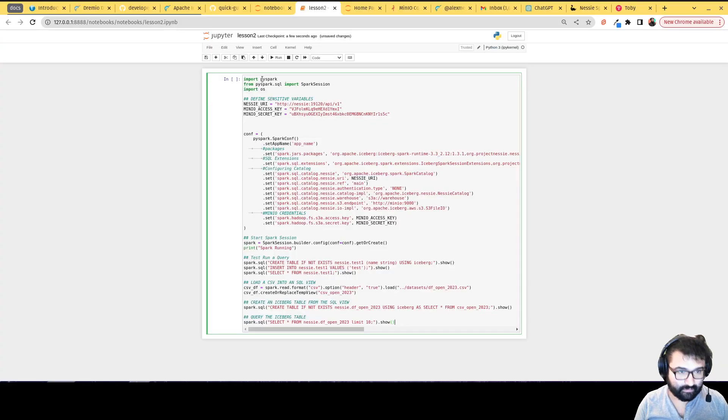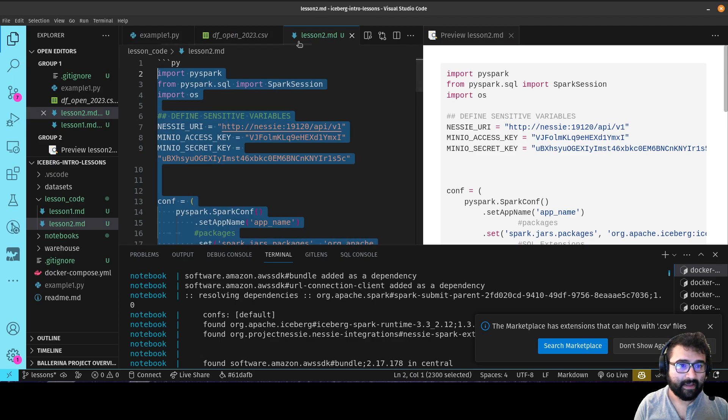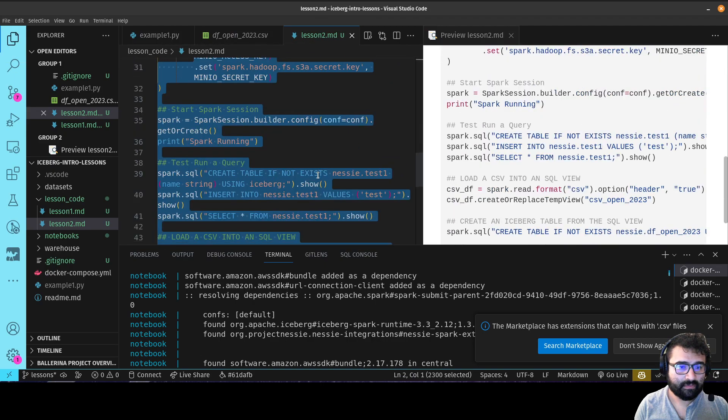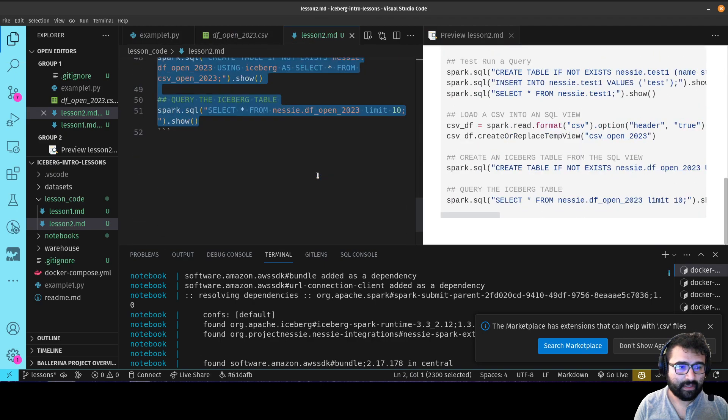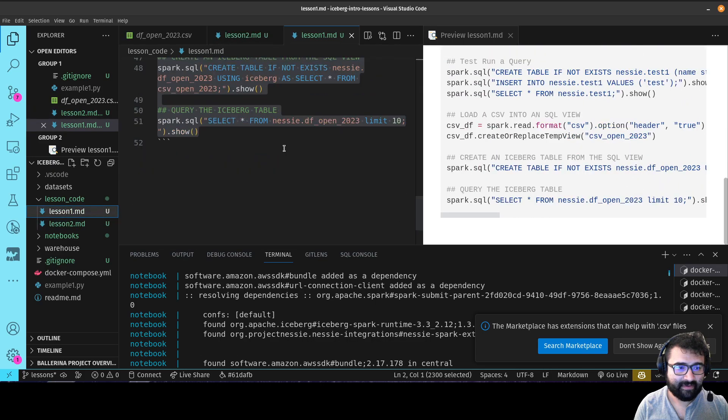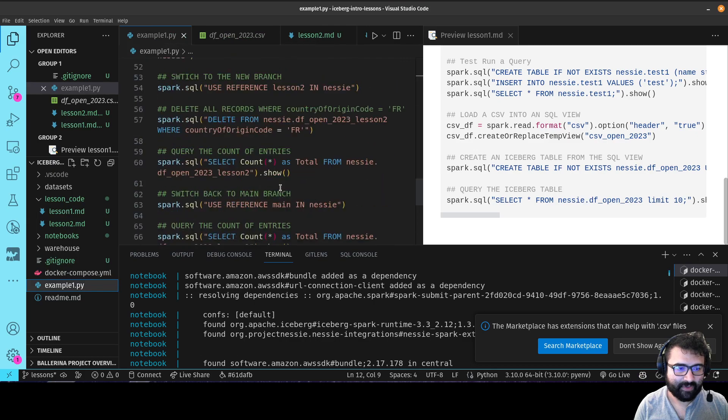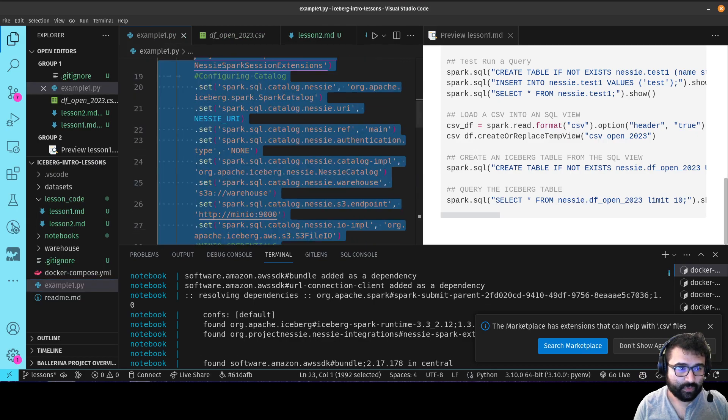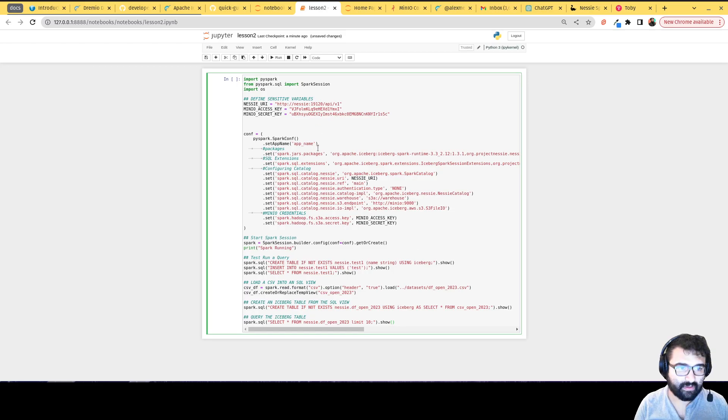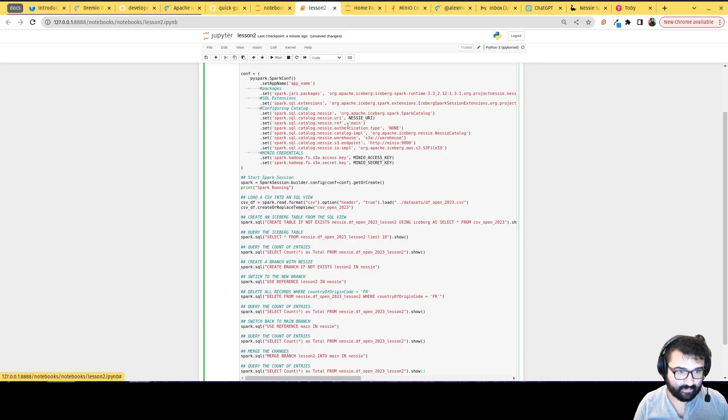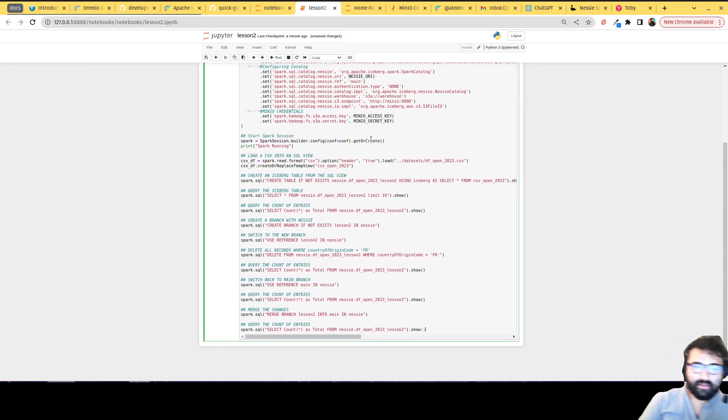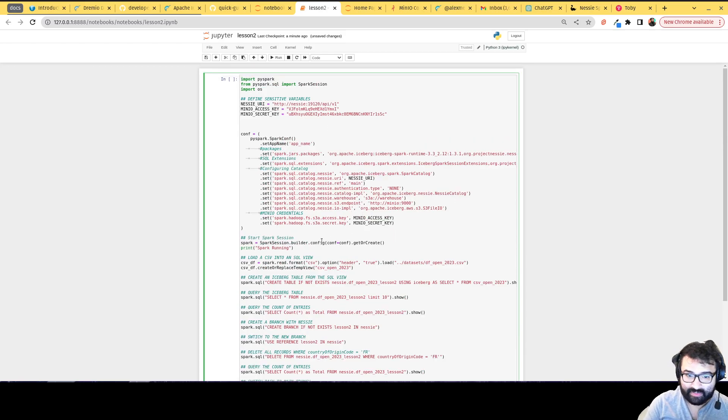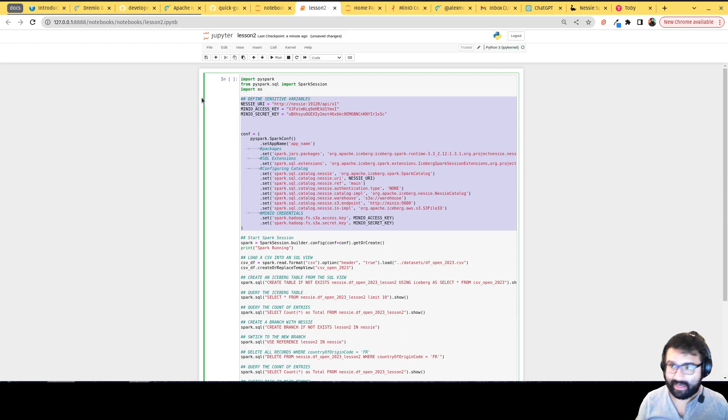Let me take a look at the right file here. I probably copied into the wrong place. Oh no, I have it over here. I haven't put the code there yet. Cool, let's do that.